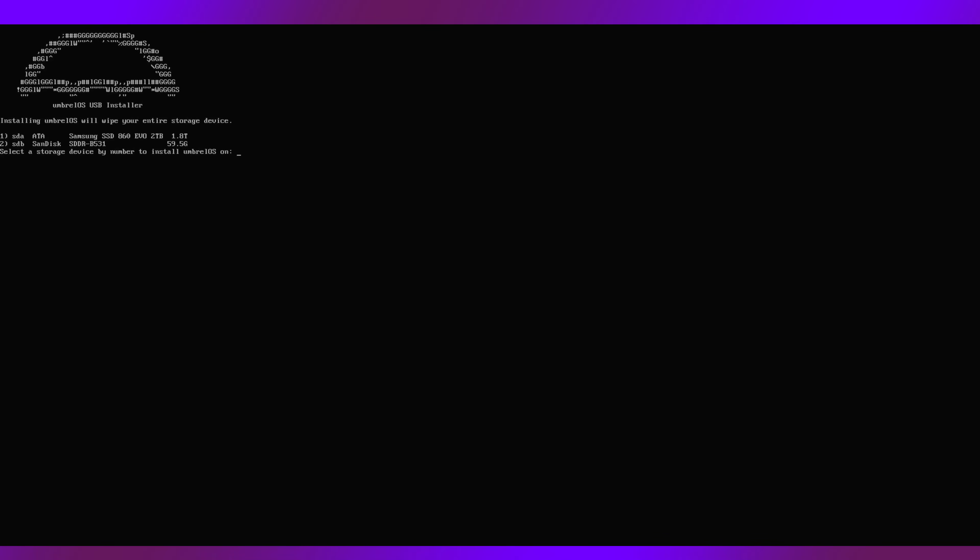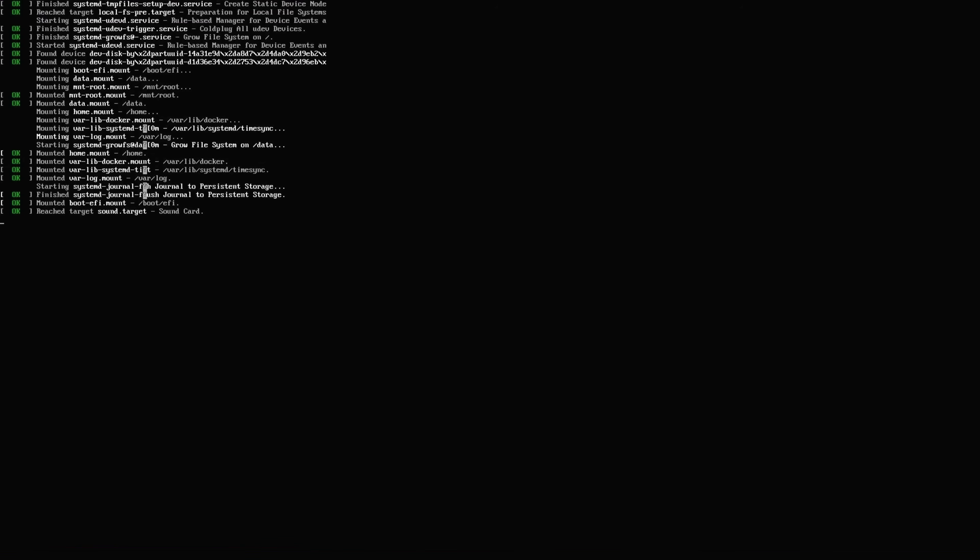It's asking where to install. Select the number for the internal drive. In my case, the number was one. Press enter. This will start the copy slash install process. It takes about five minutes or so and you'll see this information on the screen as it progresses. Once finished, it will instruct you to remove the USB media and reboot the machine.